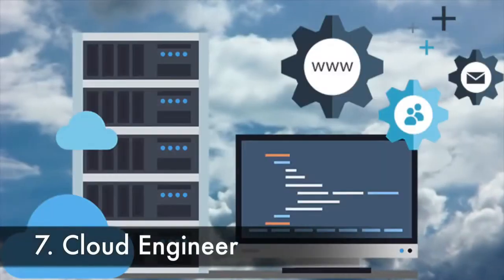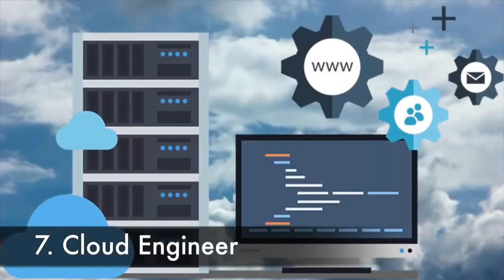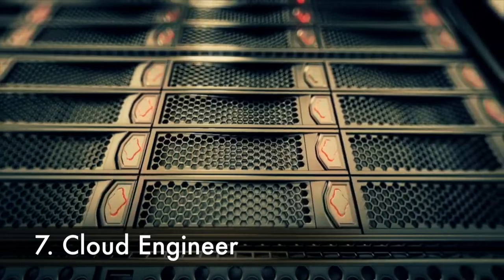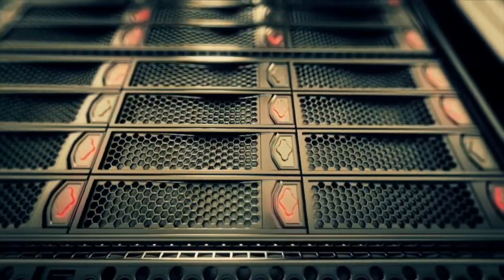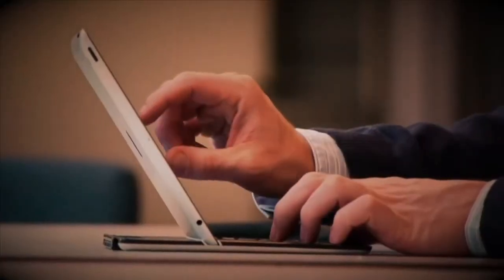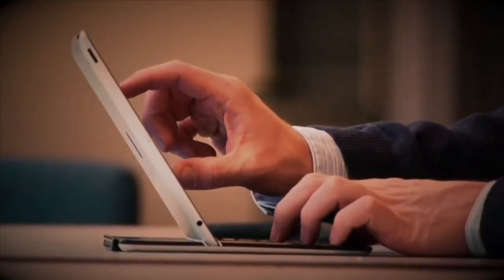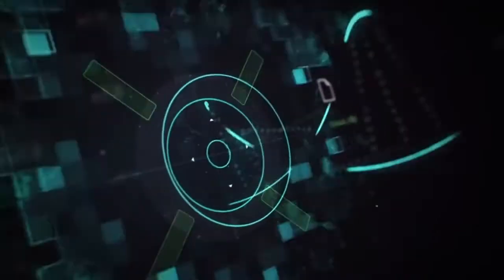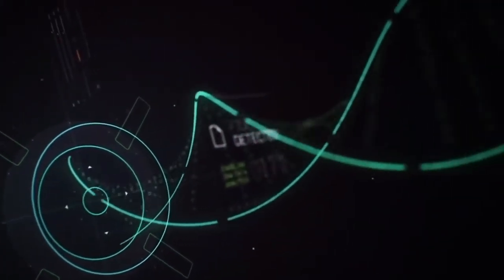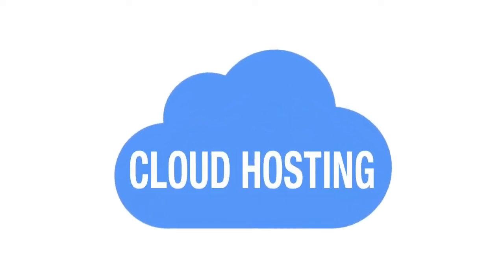Number 7: Cloud Engineer. Job postings that include the terms cloud computing or cloud engineer have gone up 27% since 2015.